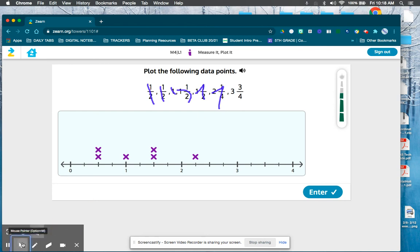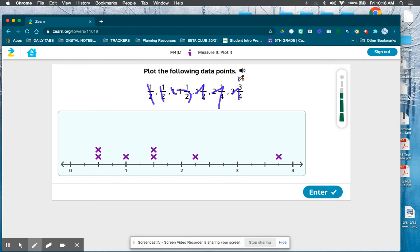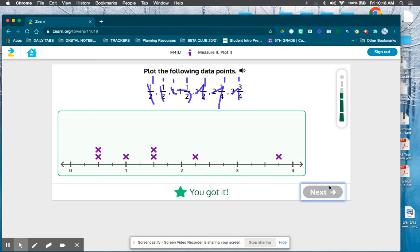Then three-and-three-fourths: you're at the three-whole mark and count up one, two, three-fourths. Let's count and make sure — I had seven measurements to record, so I should have seven x's. One, two, three, four, five, six, and seven. Let's check it — good job, you got it.